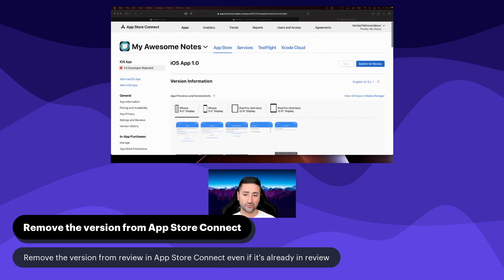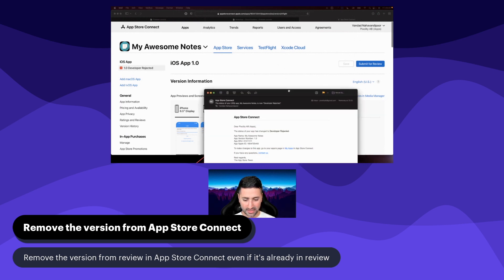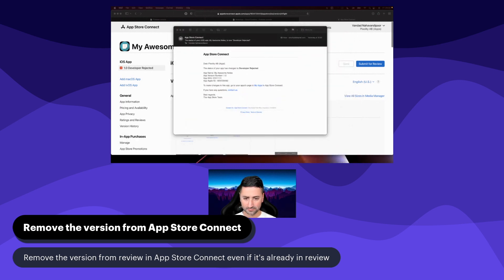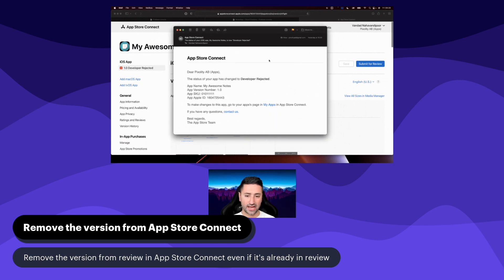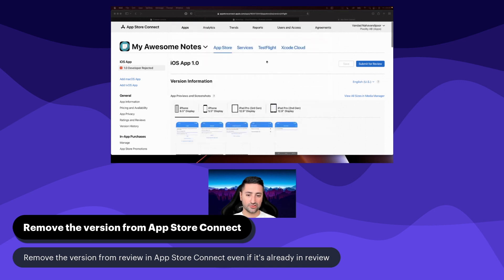I can show you an example of how that confirmation email from Apple will look like. Then I received an email from Apple that said the status of your app has changed to 'developer rejected.' So this is the email you'll receive. I need you to basically reject your application — the version 1.0 that you sent to Apple — because we have security problems with that application.